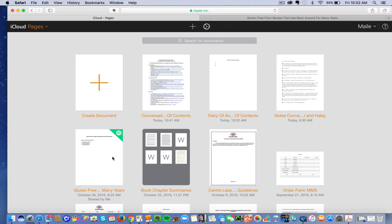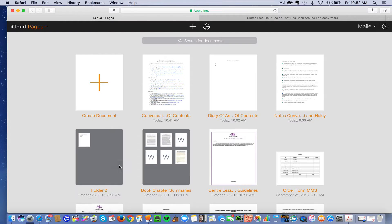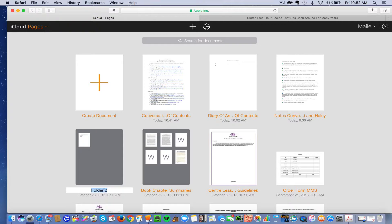So let's click it again, control right-click, and create a folder and let's call the folder gluten-free recipes.